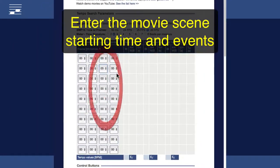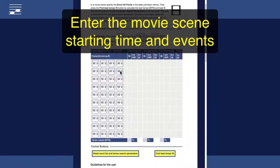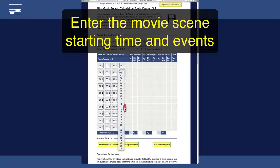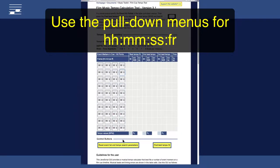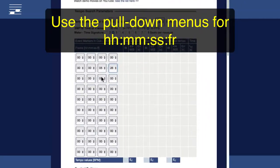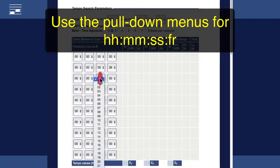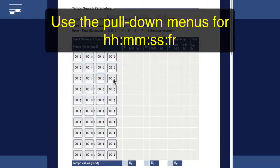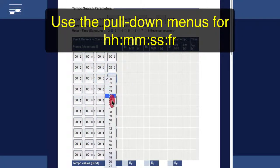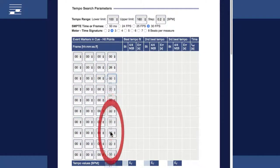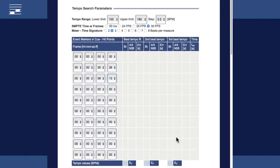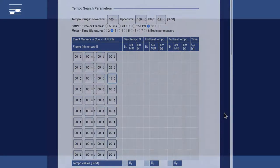Now, we use our list and enter the timing of the movie scene events. For up to 10 hit points, use the pull-down menus. Note that we may also change the SMPTE timecode for the cue starting point. In my example, the scene starts at zero initial time.